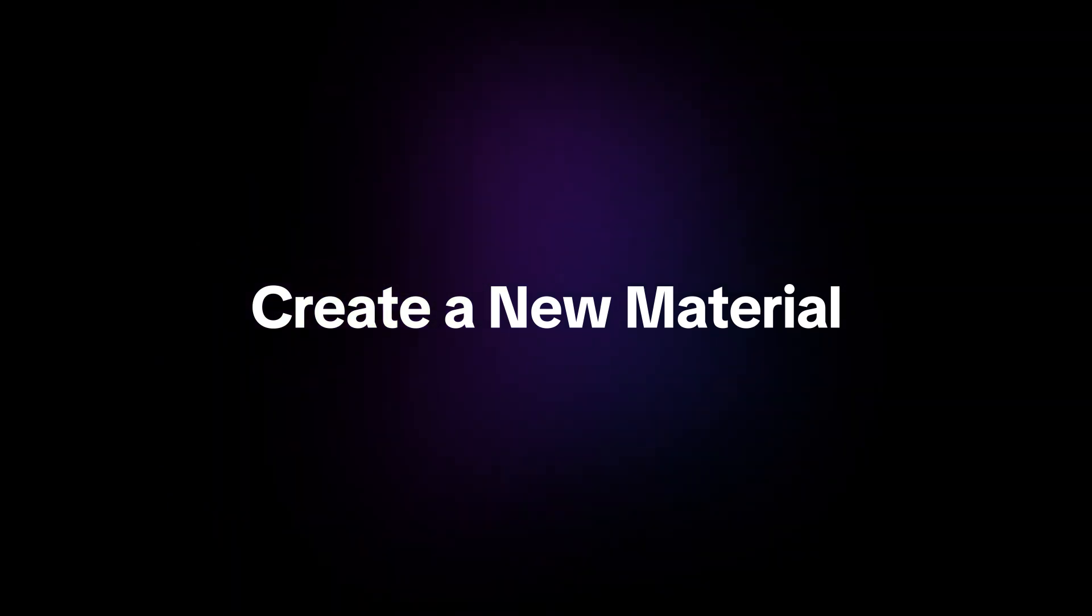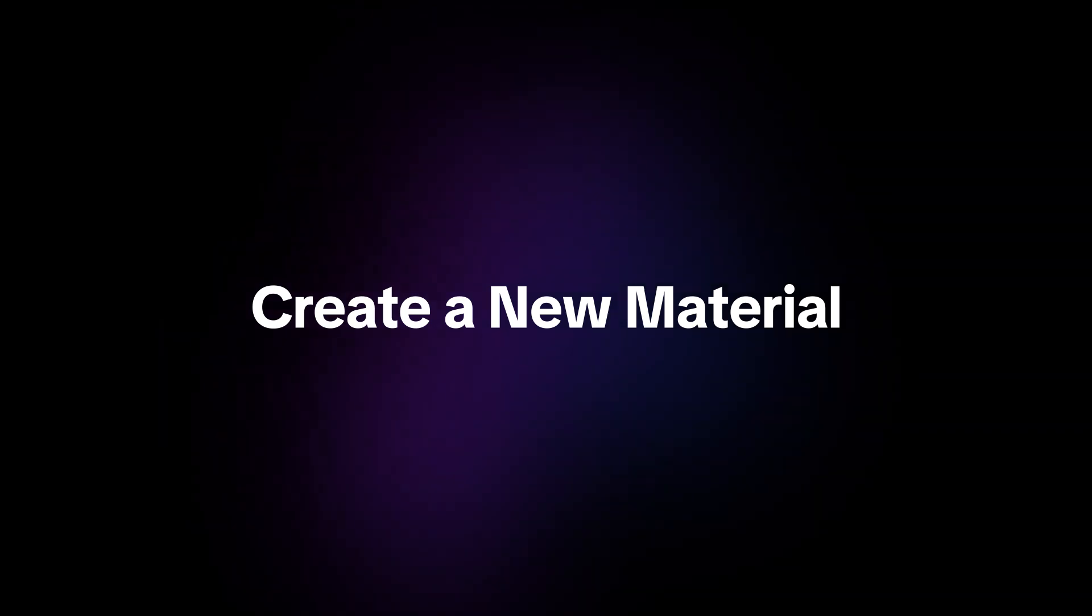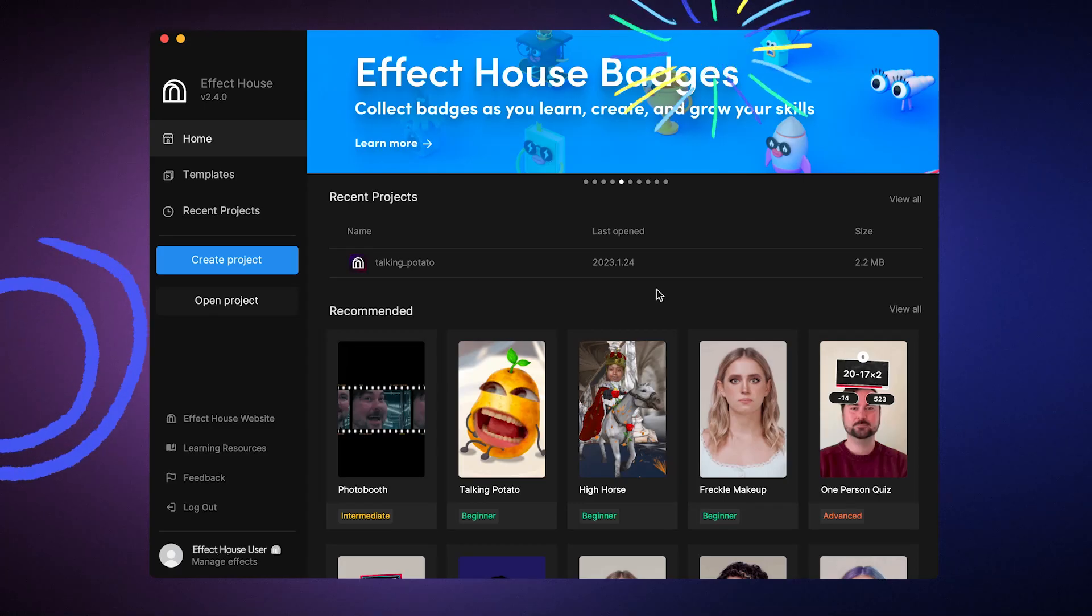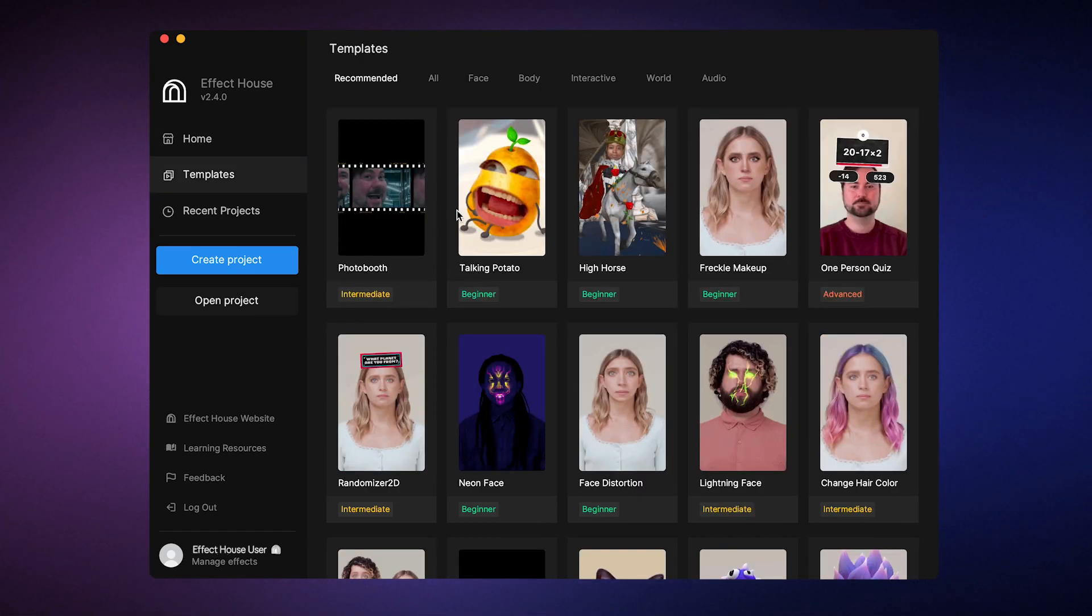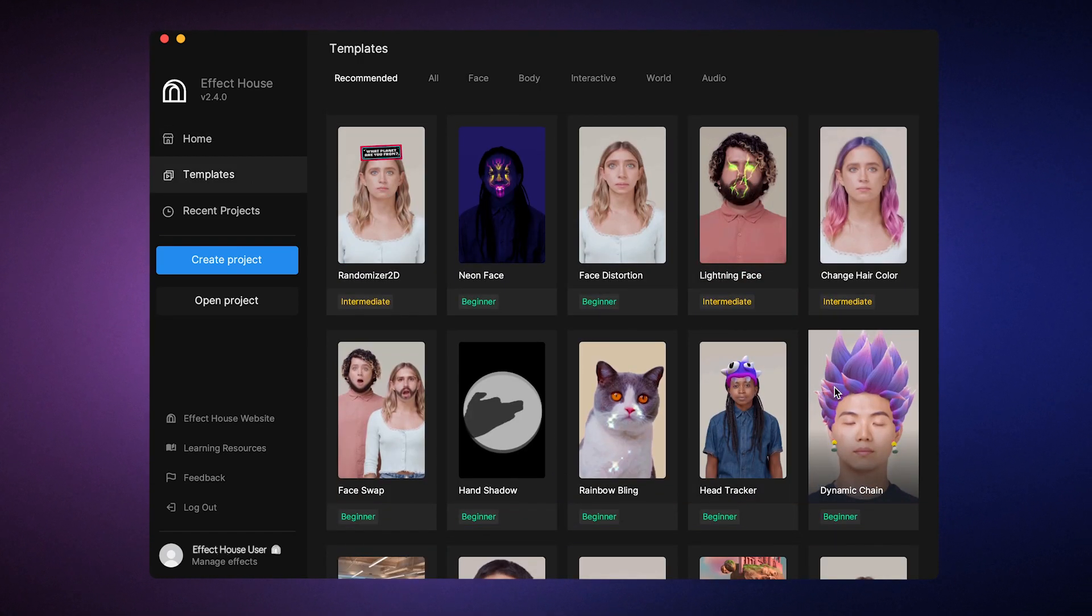Today, I'm going to show you how to create a custom material that you can apply to the 3D hair model in the dynamic chain template. First, let's find the dynamic chain template we want to use, and then open it.